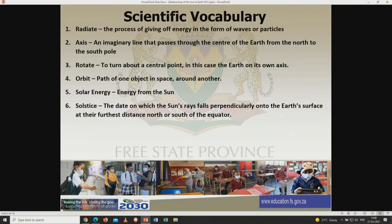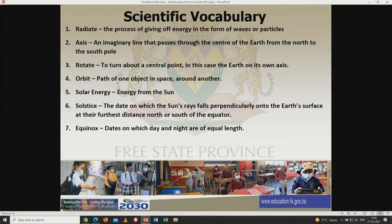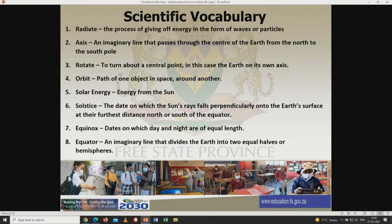Solstice is a Latin word, a combination of two parts: sol meaning sun, and sister meaning standing still. So solstice is the date on which the sun's rays fall perpendicularly onto the earth's surface at the furthest distance north or south of the equator. Equinox refers to dates on which day and night are of equal length. Equator is an imaginary line that divides the earth into two equal halves or hemispheres. These words we are going to encounter as we continue, and images will be given for better understanding.